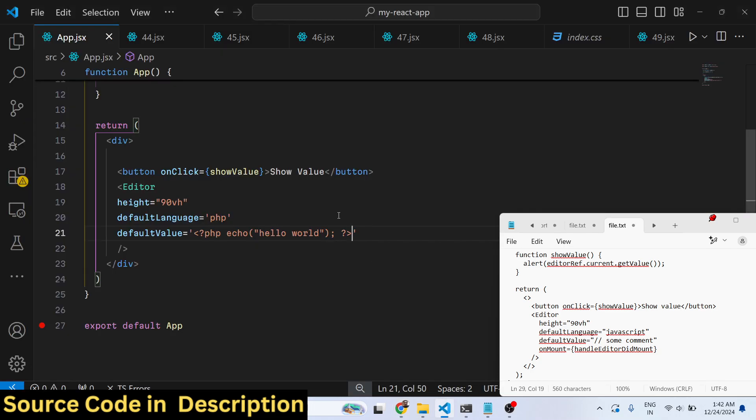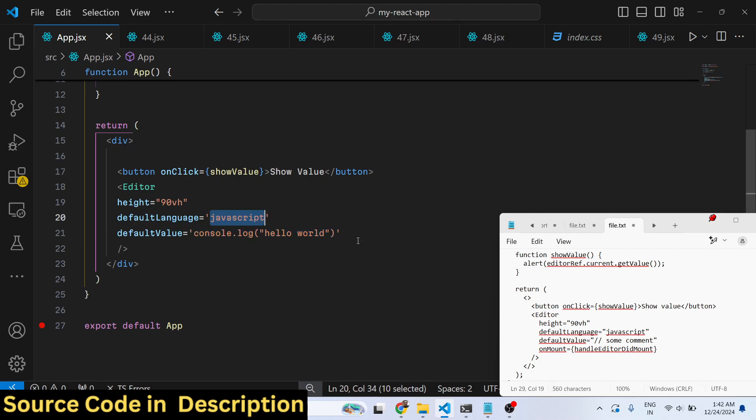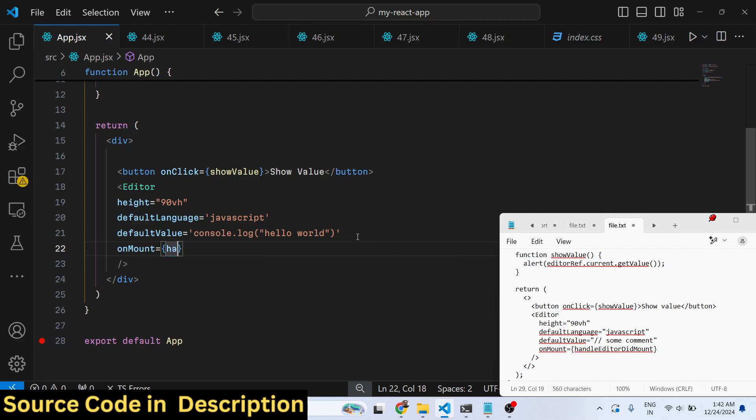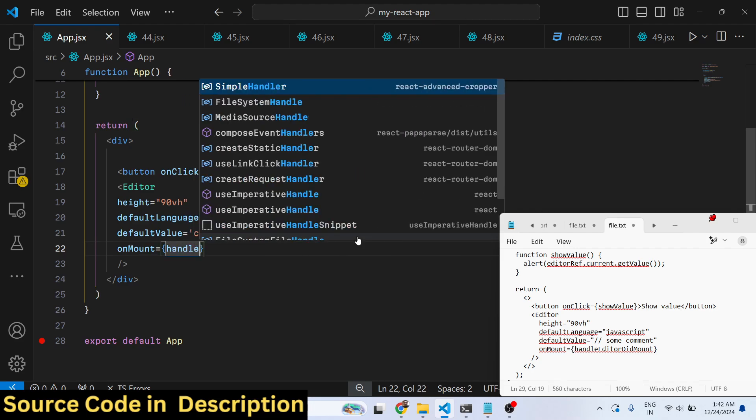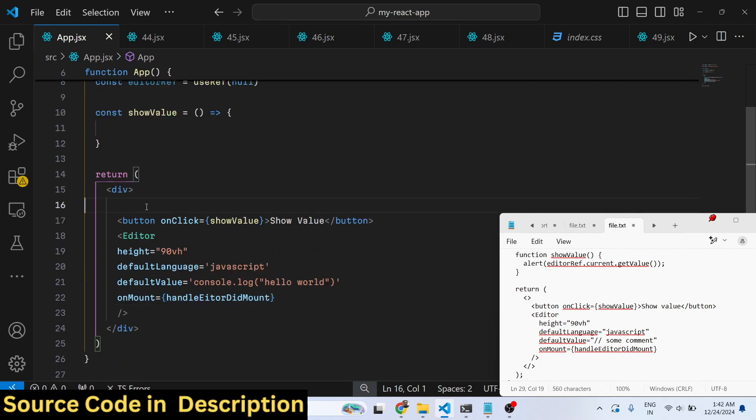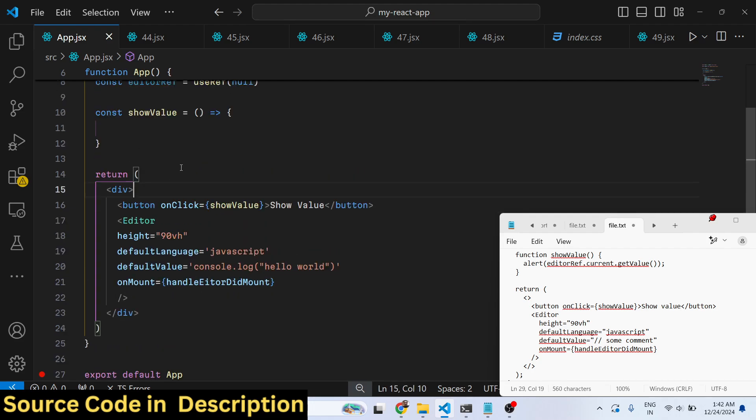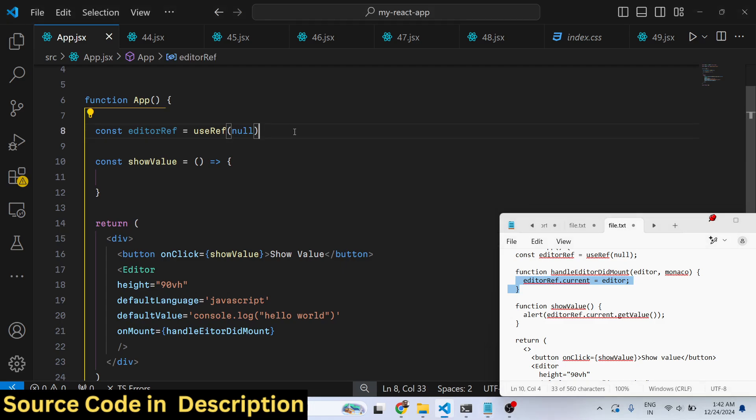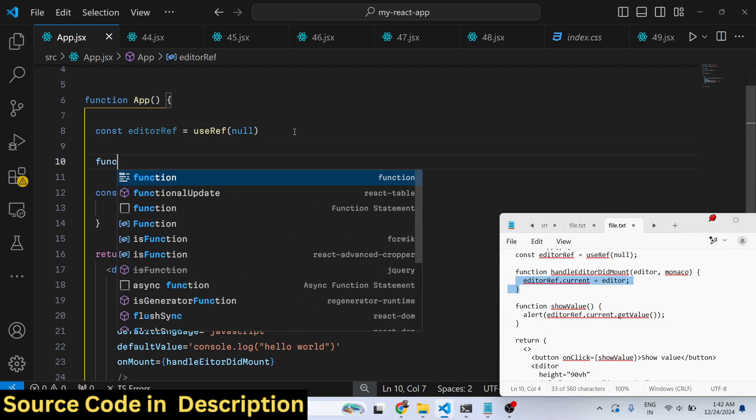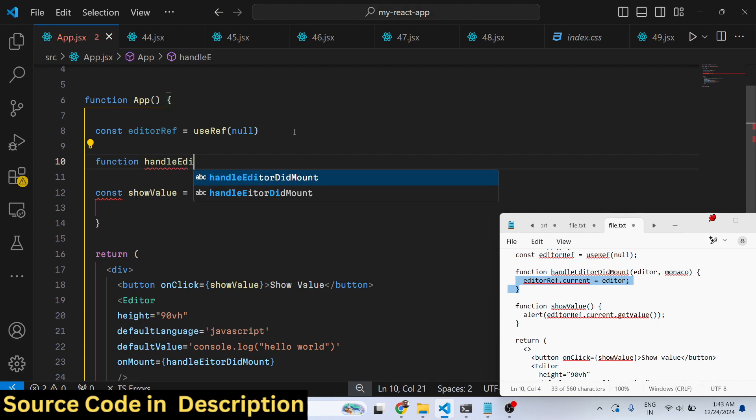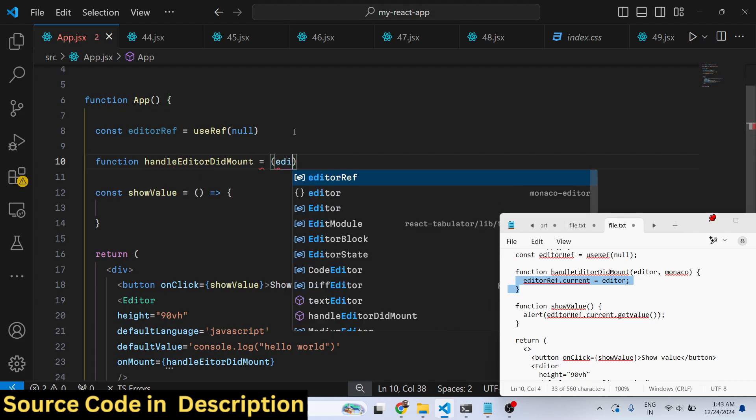It also takes the fourth option, onMount. This option here you can specify a function - when the editor is loaded in the browser what you need to do. I just define this custom function, handle editor did mount. Here you can specify this function. When the editor is loaded you can have this function, handle editor did mount.